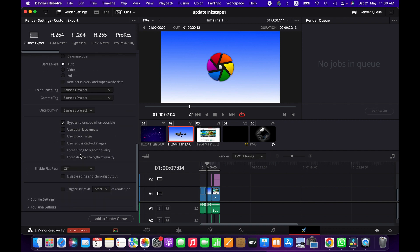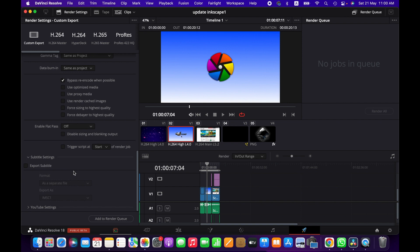And then most importantly, you have subtitle options here. So if you have subtitles in the video, you must have to tick this box, otherwise you will not have subtitle in your video. And then you have to change these settings as well depending on your requirements.